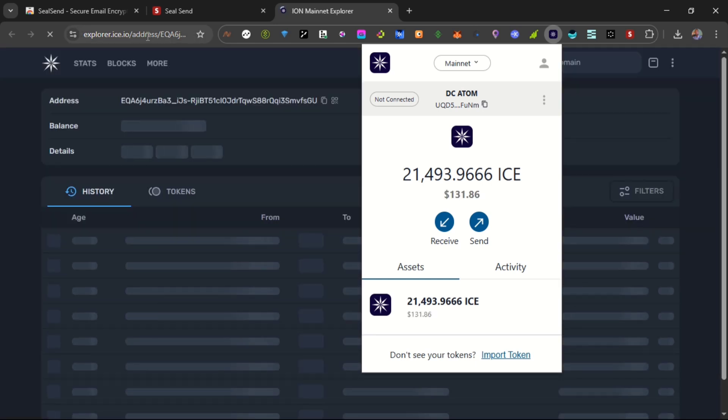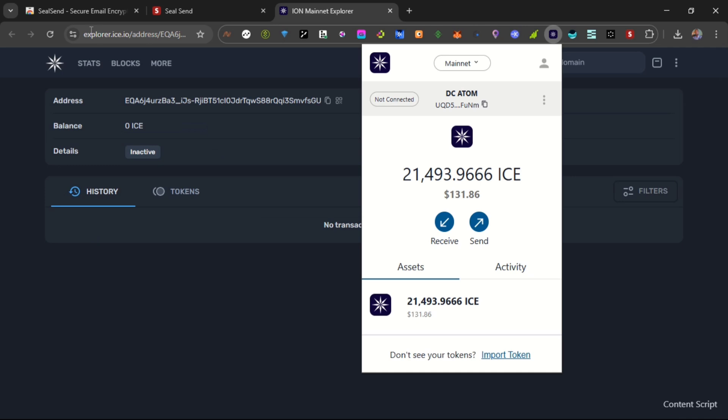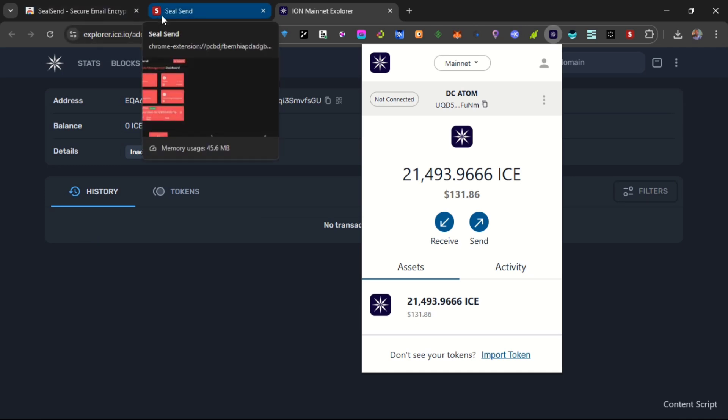So this is a first step towards the token generation event and the listing of Seal across different exchanges, both centralized and decentralized.